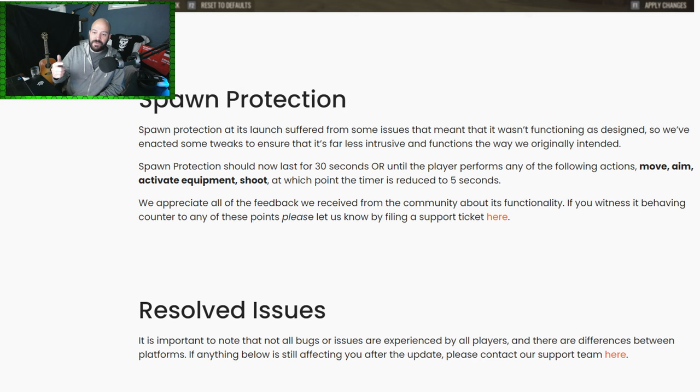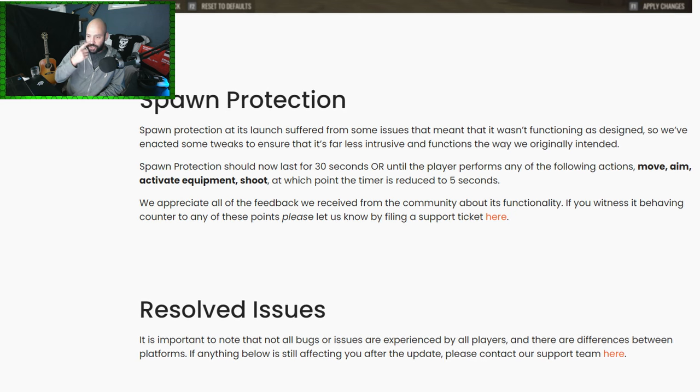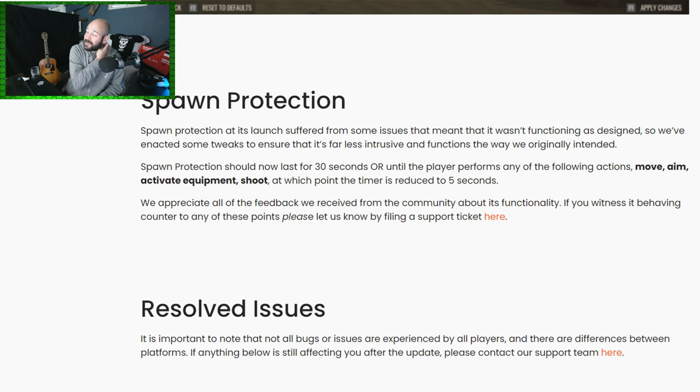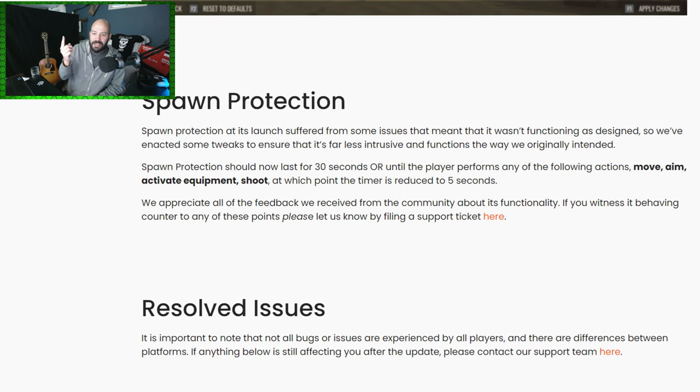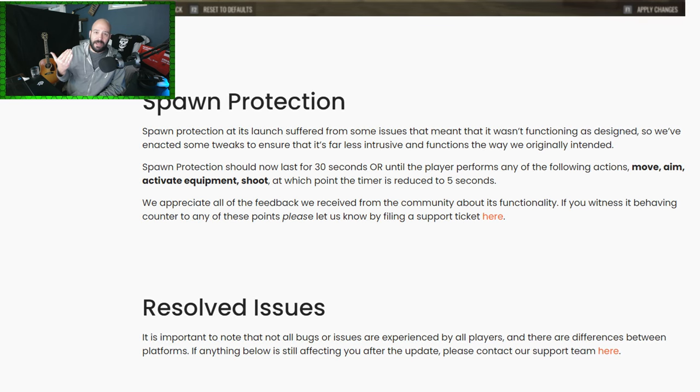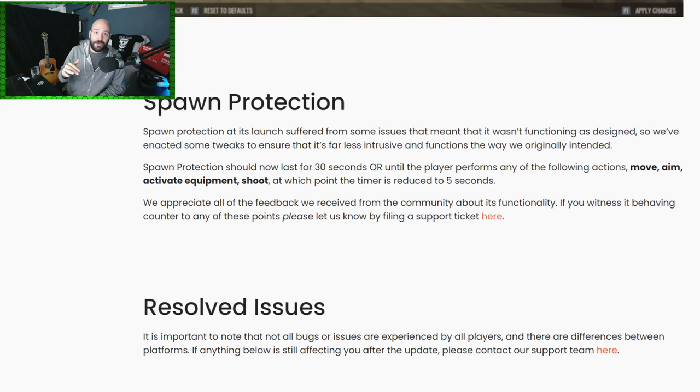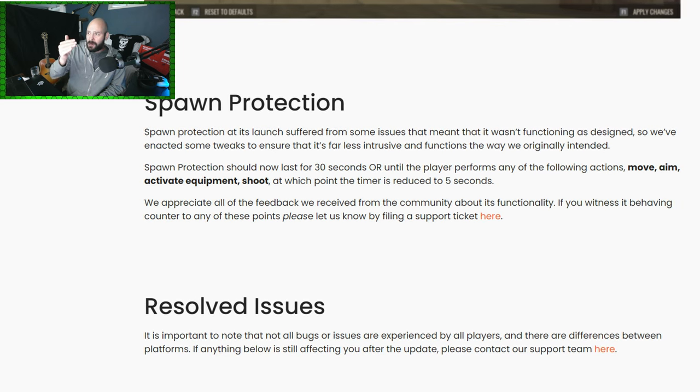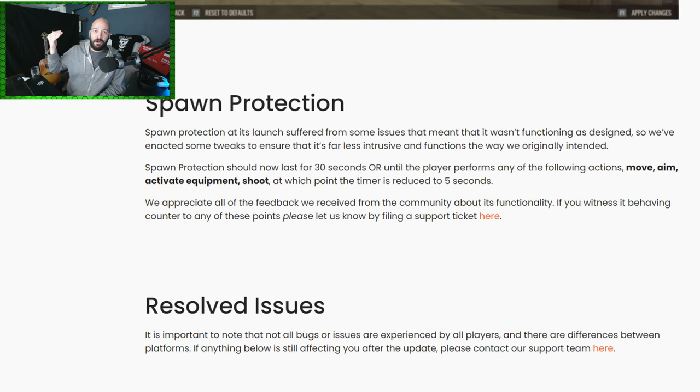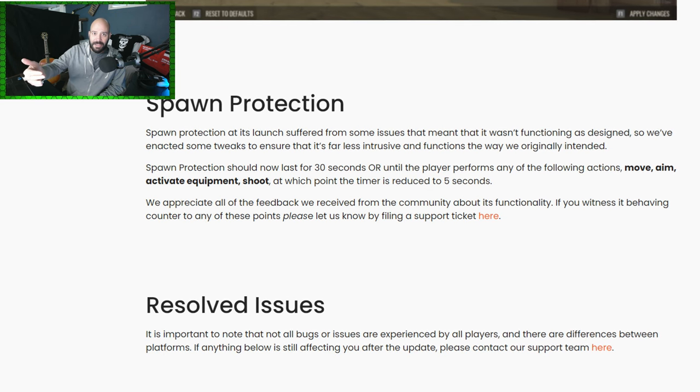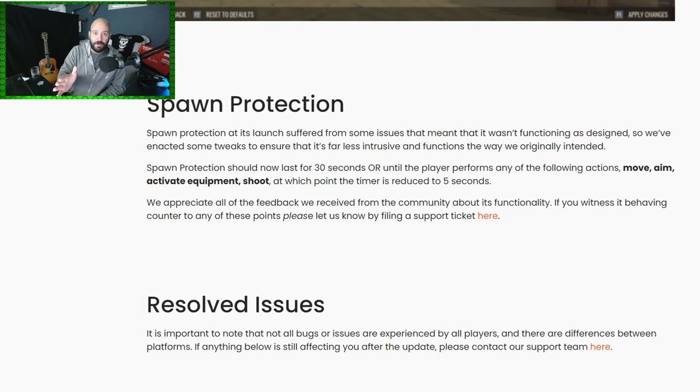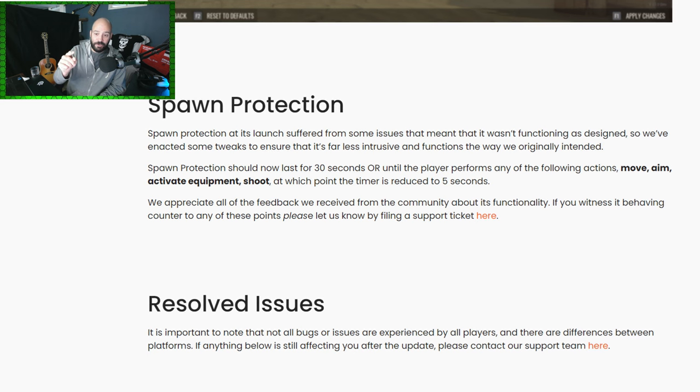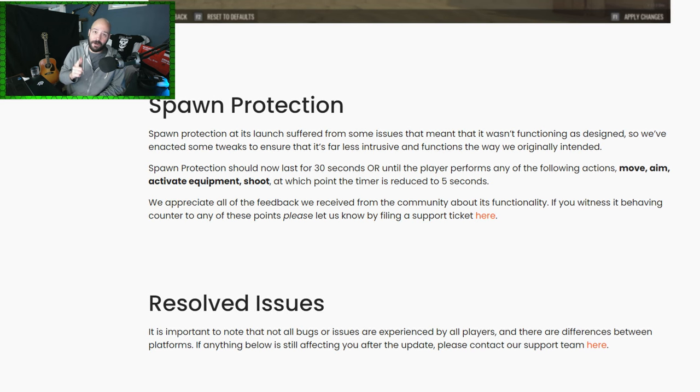Spawn protection now should last for 30 seconds or until the player performs any of the following actions: move, aim, activate equipment, shoot, at which point the timer is now reduced to five seconds. Now I've got a little bit of a problem with this. If you're shooting, the timer should be done. That's my opinion, especially when we talk about Domination maps when you might just be running through an area where a player is going to spawn and you'll see them and you'll try to shoot them and you won't be able to.